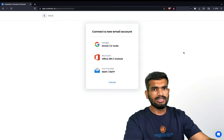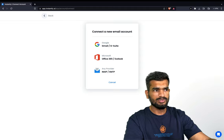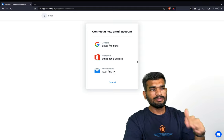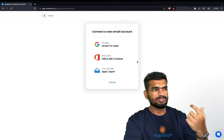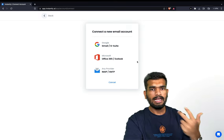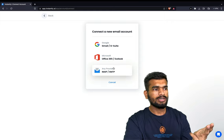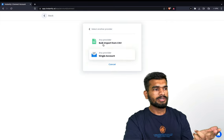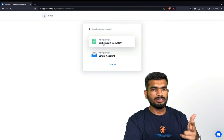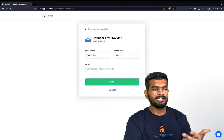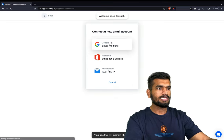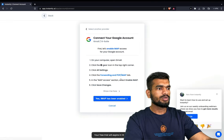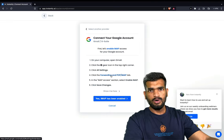If you click here, there are multiple ways you can connect email accounts. For every email service provider, there are majorly two that people use: Google and Outlook. Even if you want to connect through SMTP, it's pretty easy. You can either bulk import your CSV or connect a single provider by adding all the information about it. Now let's say you want to connect a G Suite account.